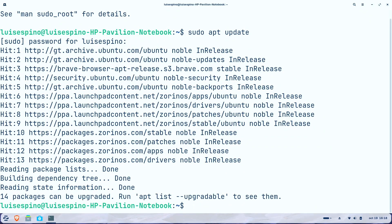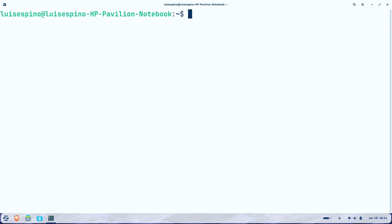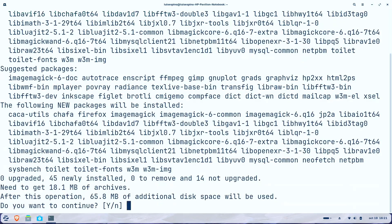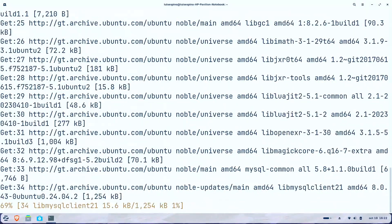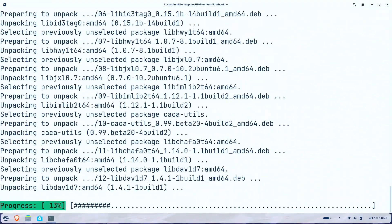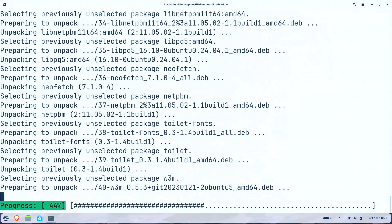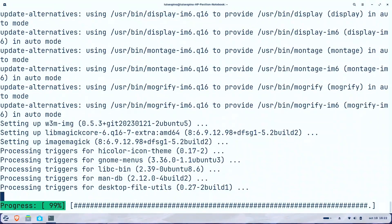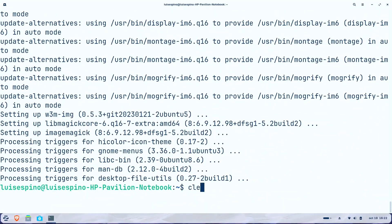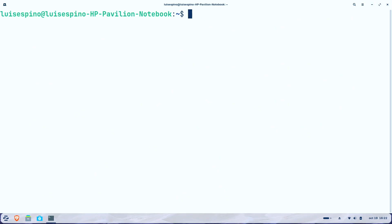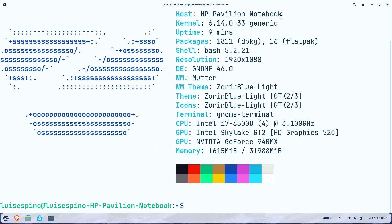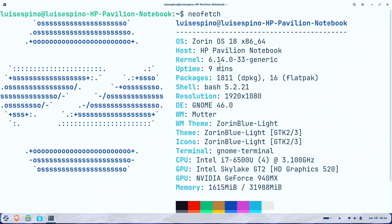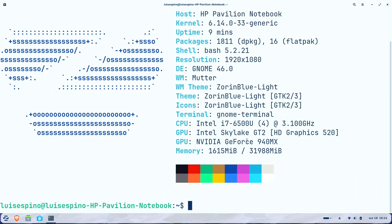We updated the entire system packages then installed necessary applications including NeoFetch for system information, Sysbench for benchmarking, and Firefox for browsing. We executed NeoFetch to display and observe important system details including kernel version, package count, desktop environment, window manager, memory, and disk information.